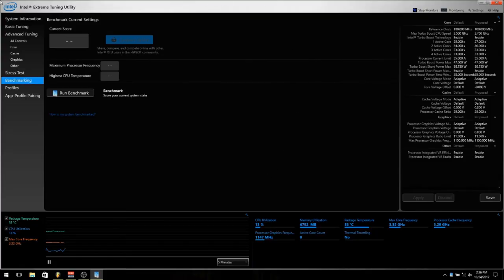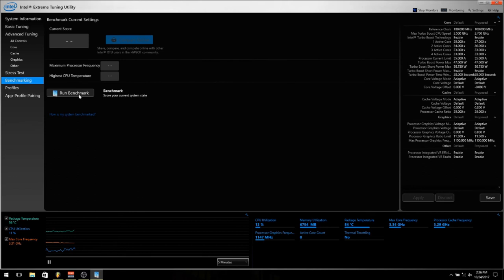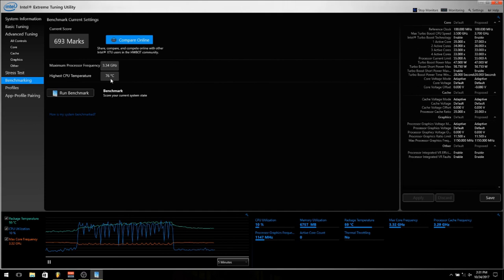So here we are back in the Intel Extreme Tuning Utility. We're about to run another benchmark. I have read in a few places that thermal paste breaks in over time. However, we'll see. Let's run the benchmark and see what score we get here. Whoa. Holy temps, Batman. 76 degrees Celsius and 3.34 GHz. Let's put the old test right next to this and we can make a comparison here.